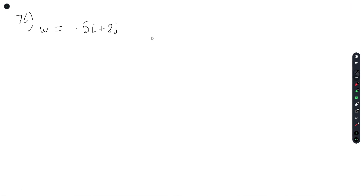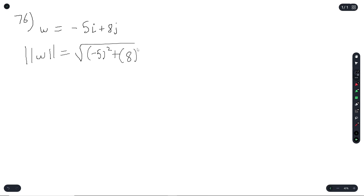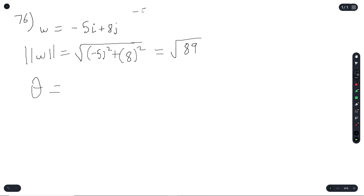Question 76 is the reverse: we need to find the magnitude and angle from vector components (negative 5, 8). The magnitude equals the radical of (negative 5 squared plus 8 squared), which gives radical 89.